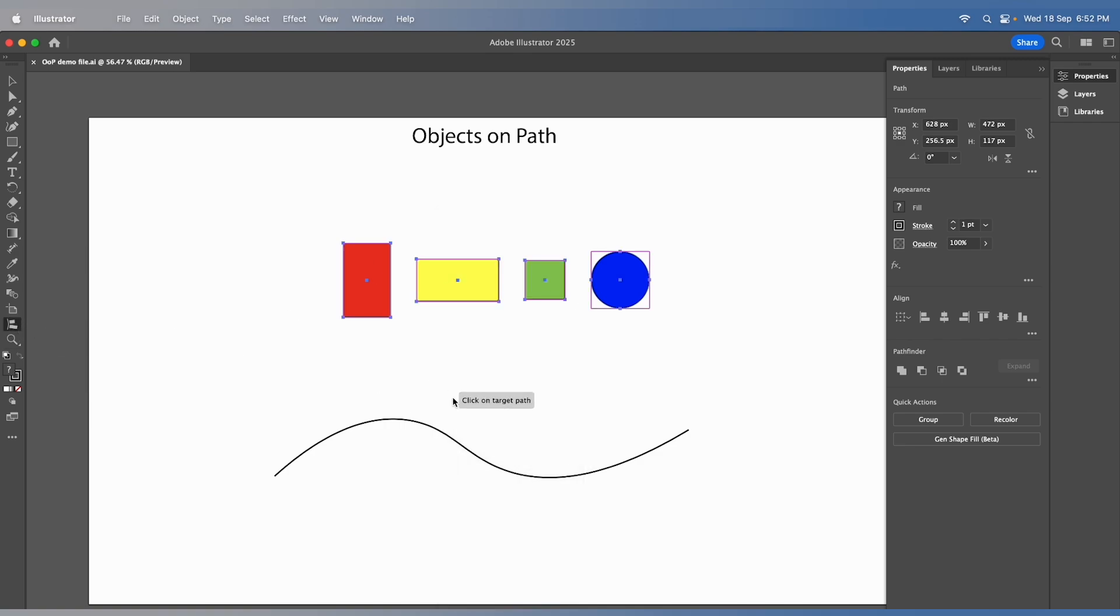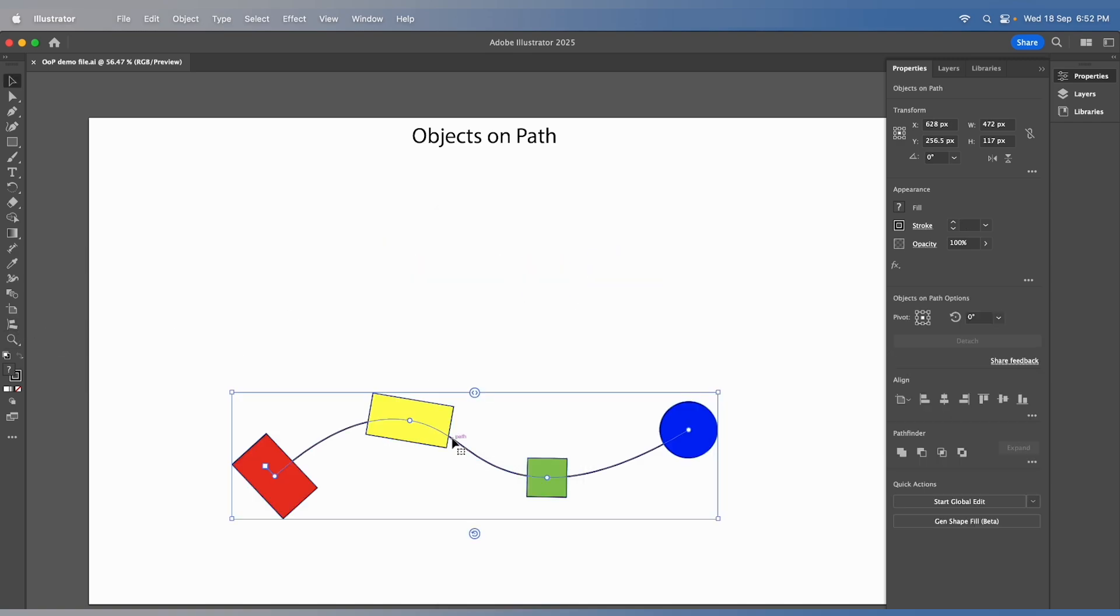After invoking the tool, simply click on the target path. You'll immediately see how the objects are neatly aligned along the path.